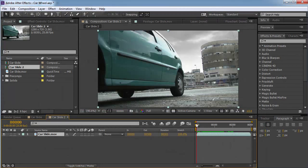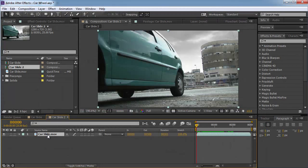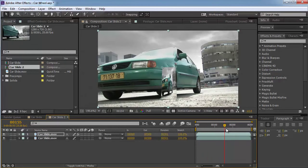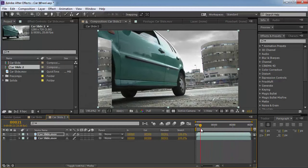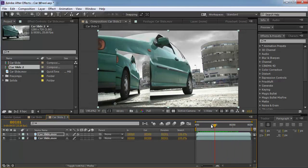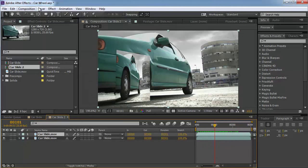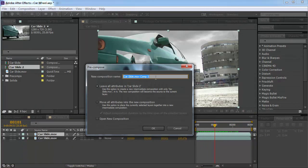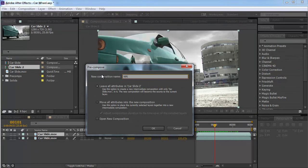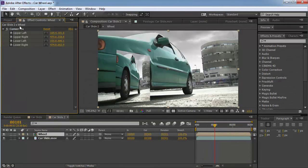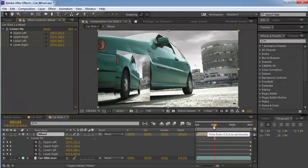Before I paste it, I'm going to duplicate this layer and then Edit > Paste. Now I can see that I have the original video on top of the wheel, which looks pretty nice. I'm going to pre-compose it via Layer > Pre-compose, call it 'wheel', and leave all attributes because I don't want that effect to get inside. I press OK, and now I have the corner pin effect with all those keyframes.